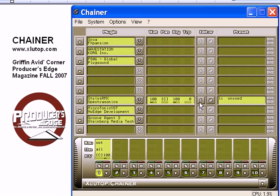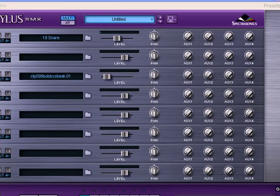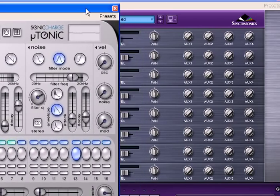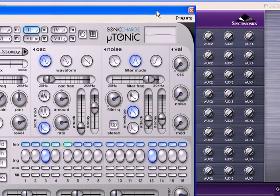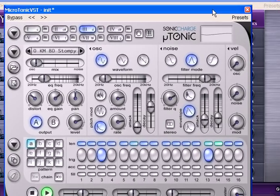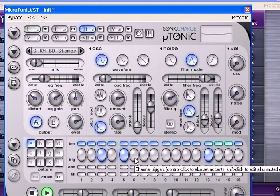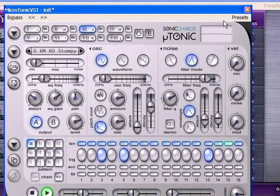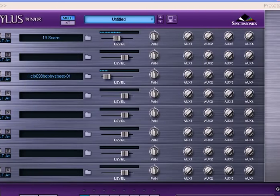What we'll do is push the limit — we'll put snares on Channel 2, which is my favorite, Stylus RMX, using a custom sample set. We'll get kicks from Microtonic U-Tonic, which is a nice little synthetic drum machine. And then we'll go with the brand new Groove Agent 3 for all the other percussion. And of course, this is overkill for most production tasks, but it's about doing something different and showing off what you can do in Chainer.